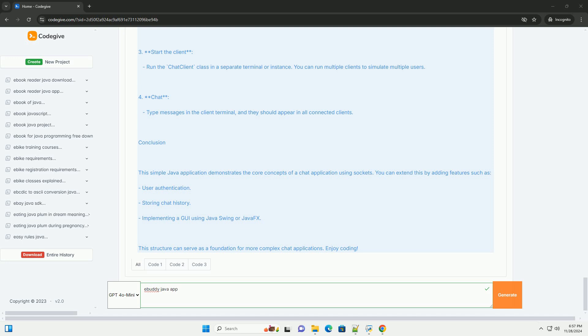Conclusion: This simple Java application demonstrates the core concepts of a chat application using sockets. You can extend this by adding features such as User Authentication, Storing chat history, or Implementing a GUI using Java Swing or JavaFX. This structure can serve as a foundation for more complex chat applications. Enjoy coding!